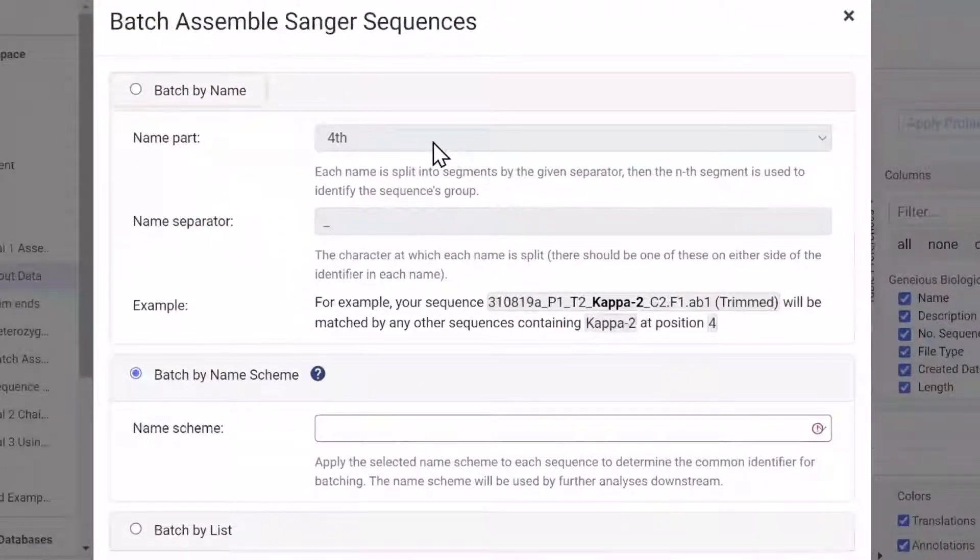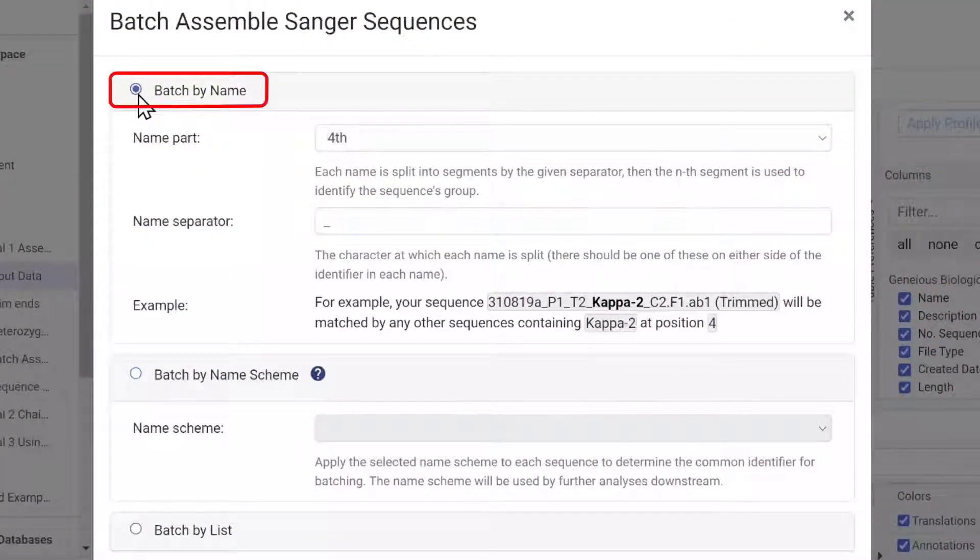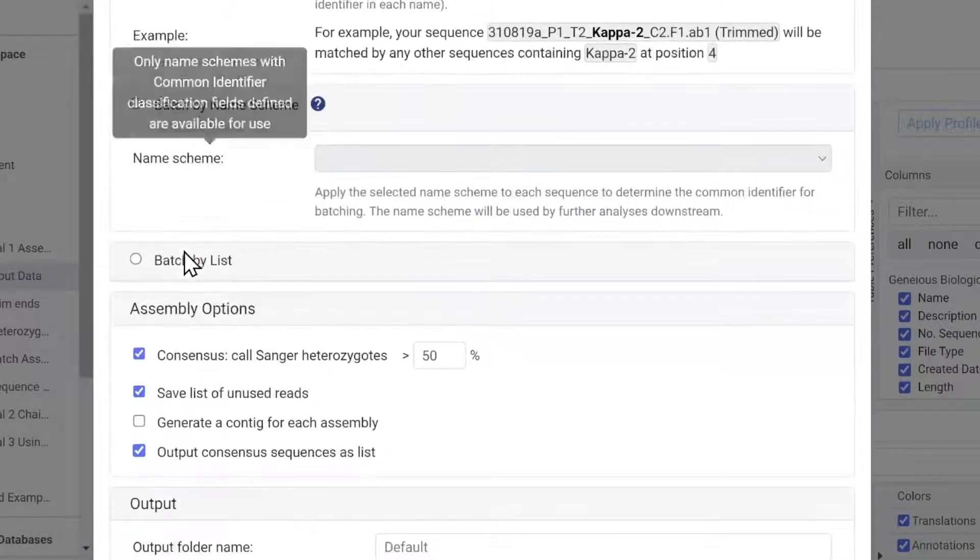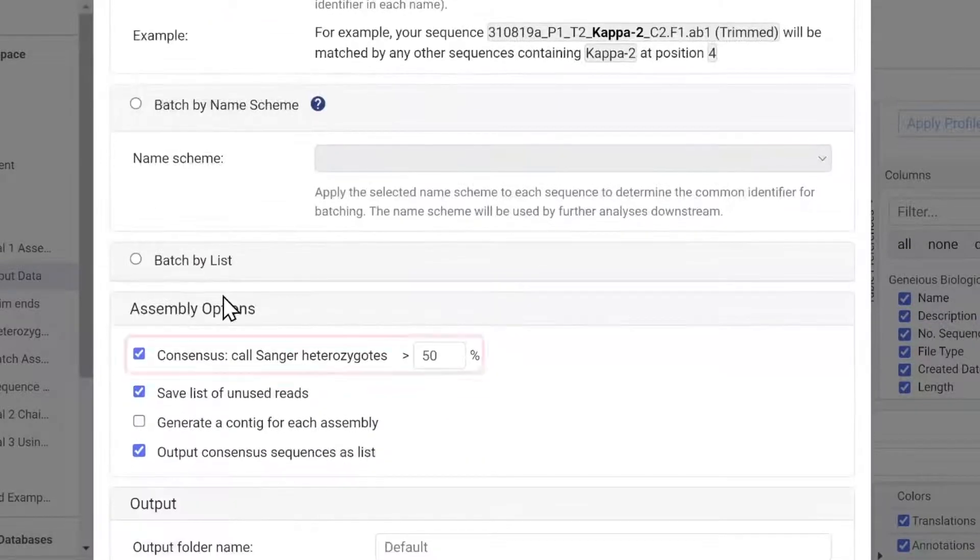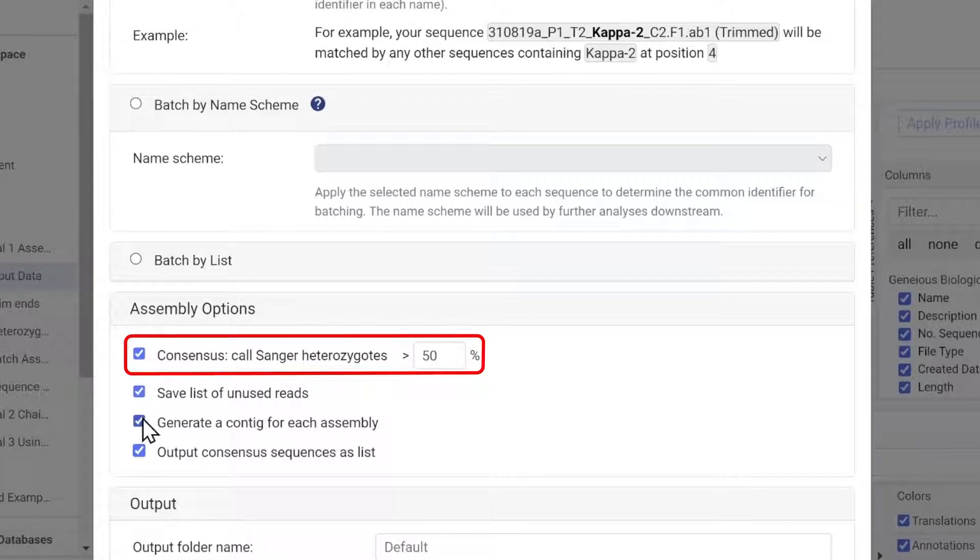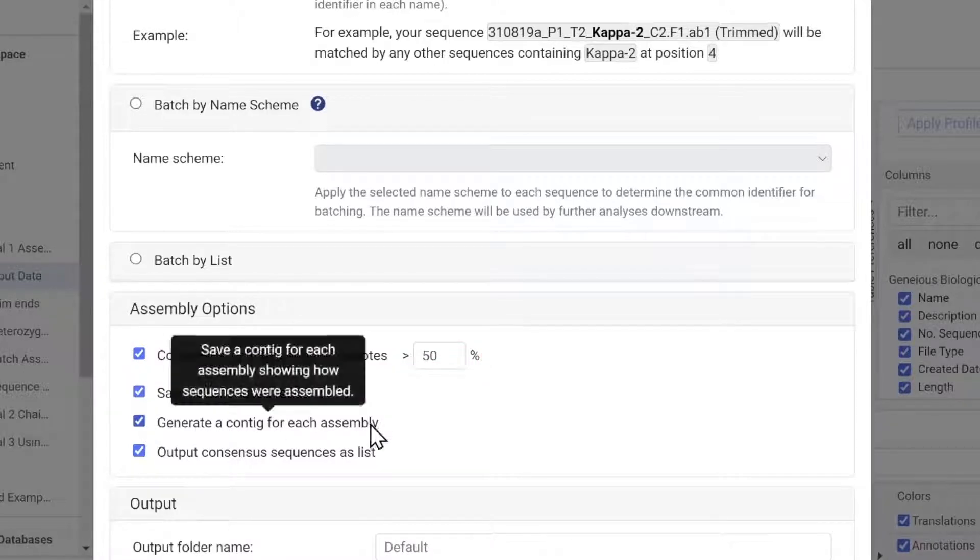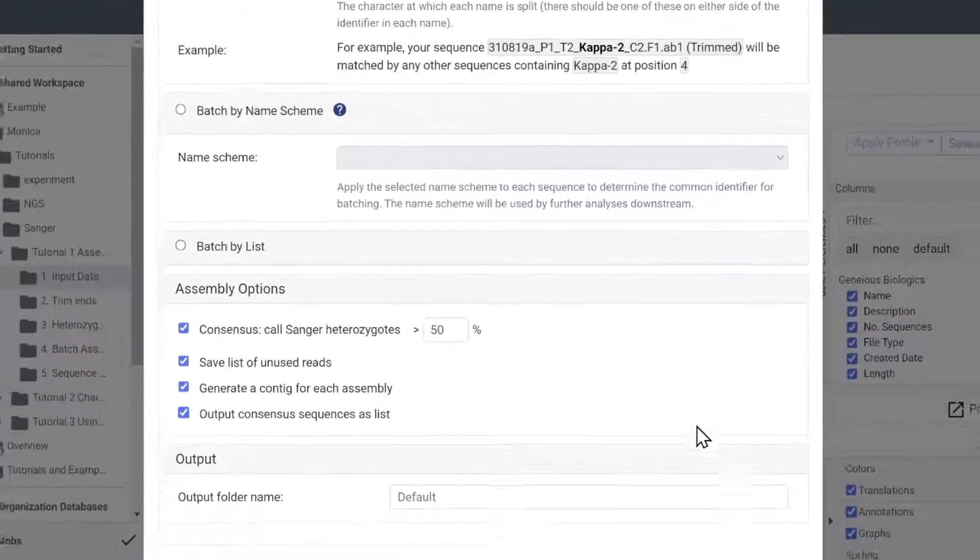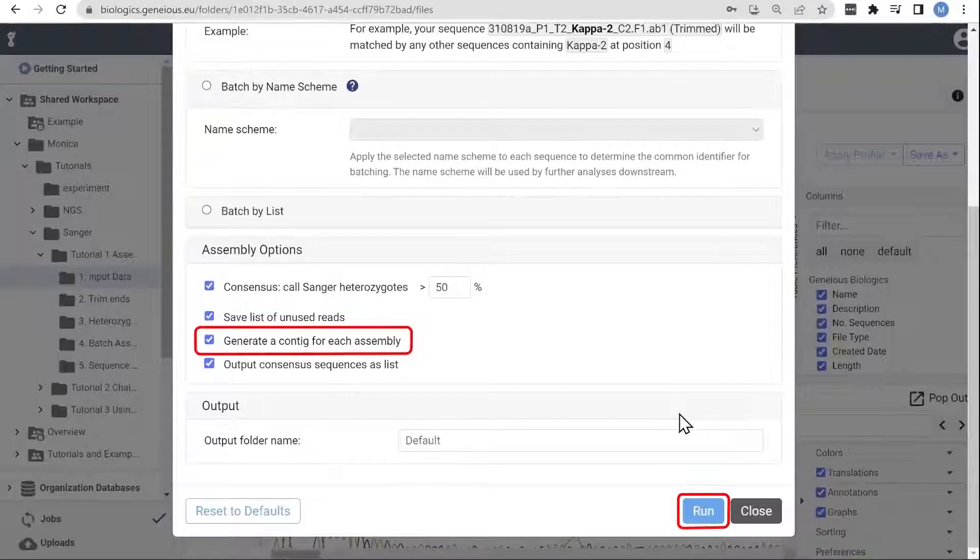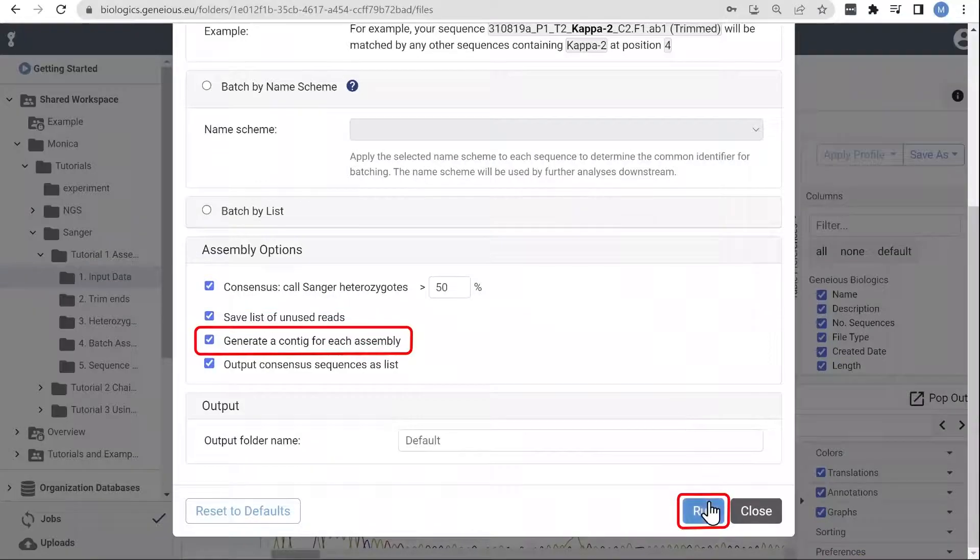In this example, we'll be using a part of the file name to match forward and reverse reads. You can also choose to annotate consensus heterozygotes at this step. We have chosen to group consensus sequences into one document list, as well as generate individual contig sequences.